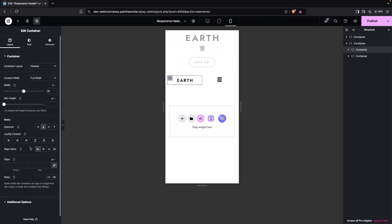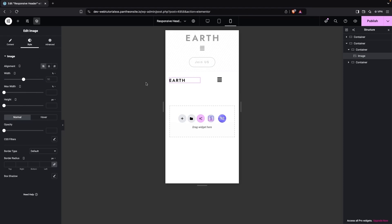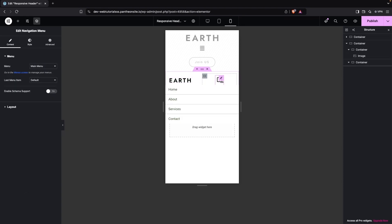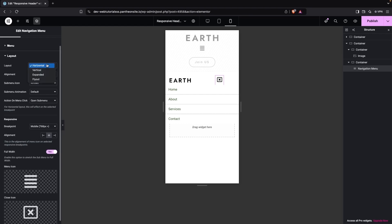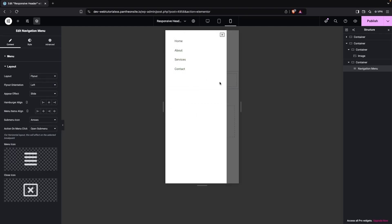I'll position the logo to the left side and increase its width to about 70 percent. On the navigation container, I'll change the layout to 'Fly Out'. Now clicking it shows the menu appearing in a sidebar — this looks good for mobile portrait.